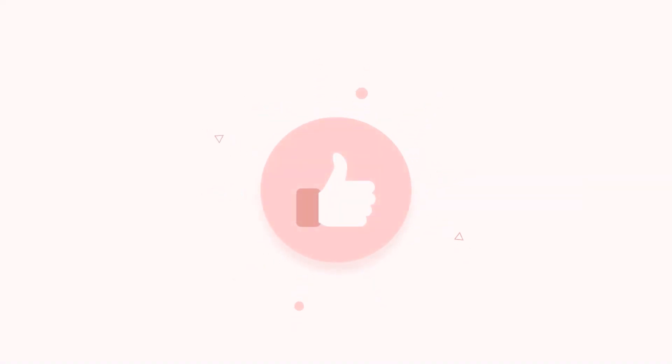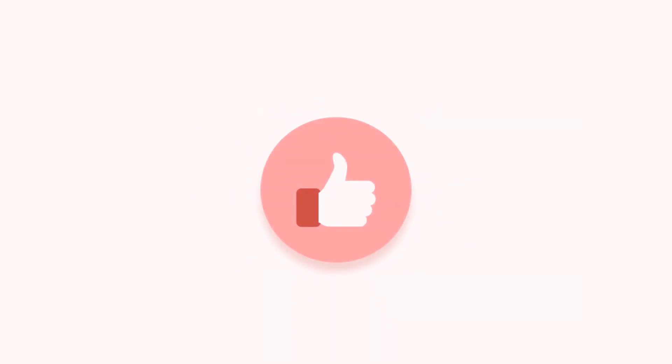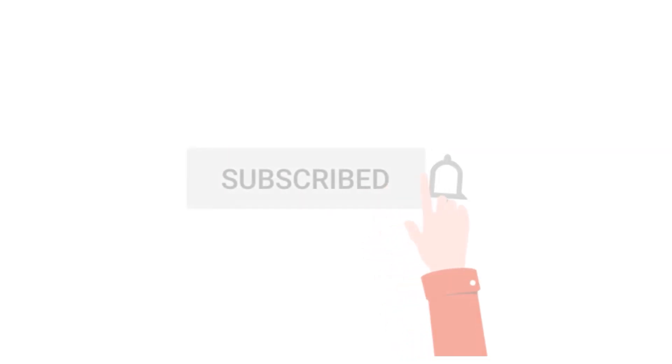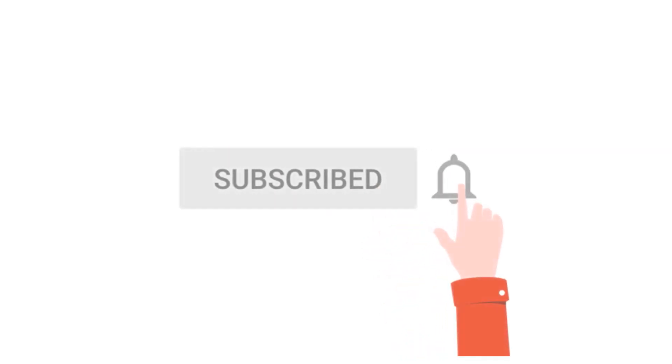Hope you liked this video. Kindly subscribe to my channel and press the bell icon to receive the latest updates if not already subscribed. Thank you. See you soon.